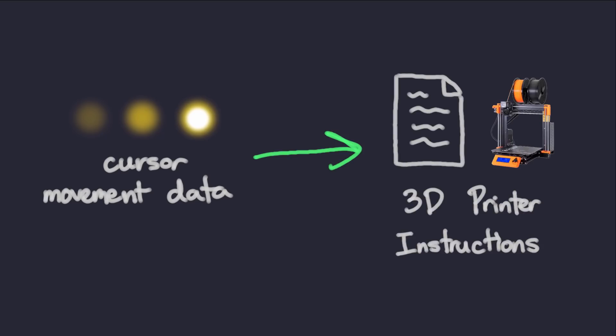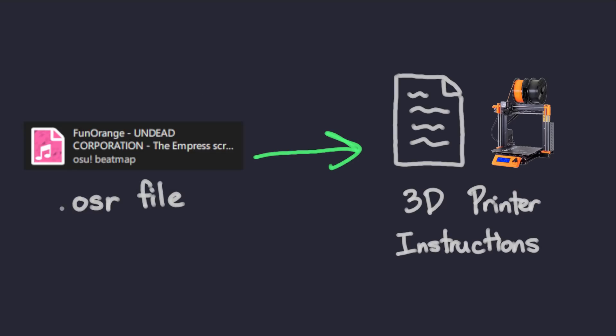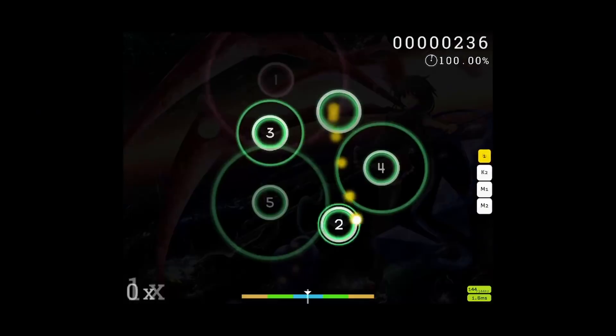So getting a 3D printer to play Osu might sound like a daunting task at first, but I'd like to explain my thought process for how I went about solving this problem. At a very high level, the problem basically boils down to getting cursor movement data from the game, and then transforming that data into instructions that my 3D printer could understand. I thought about where I could get this cursor movement data, and I came up with the idea of using Osu replay files.